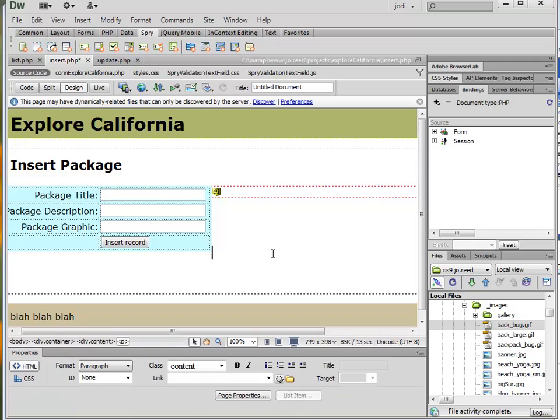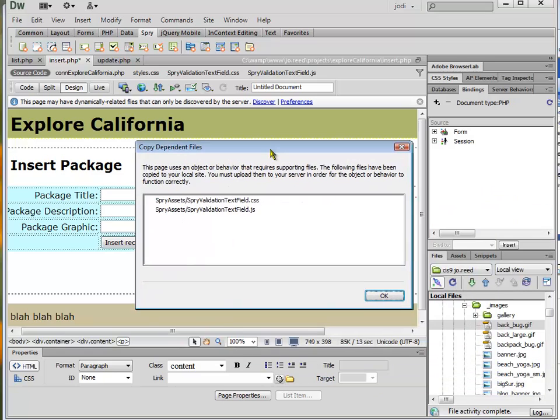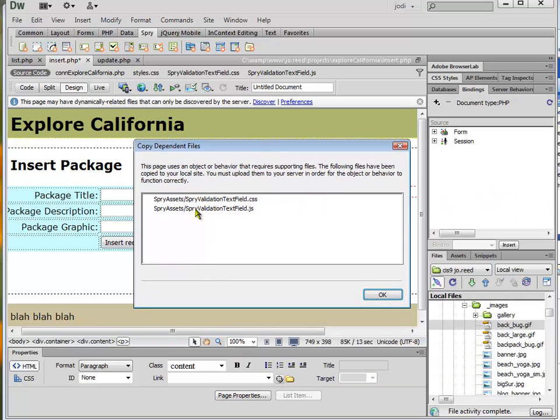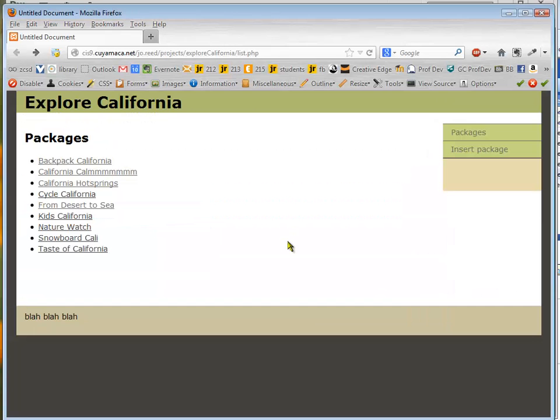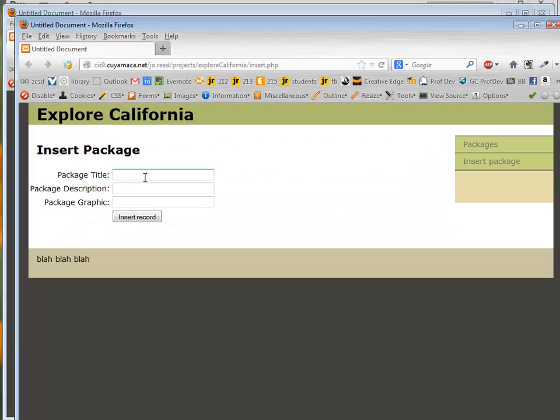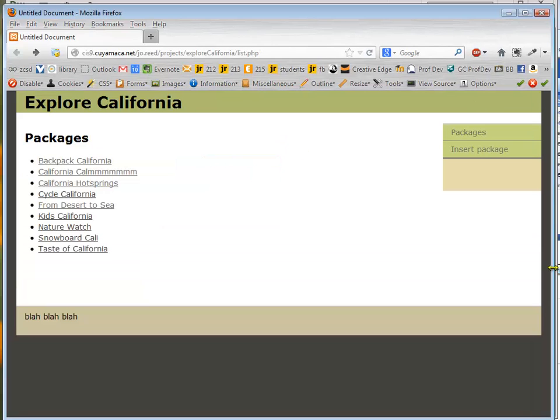Now, but anyway, once I do that it will create these dependent files in the Spry Assets folder. And when I hit F12 if it doesn't upload those then you'll have to upload them on your own. So what happens now is if I don't enter a value then it gives me a message there. So you have to do that.